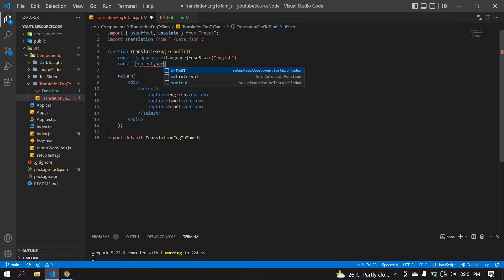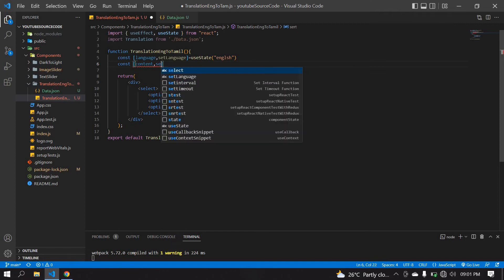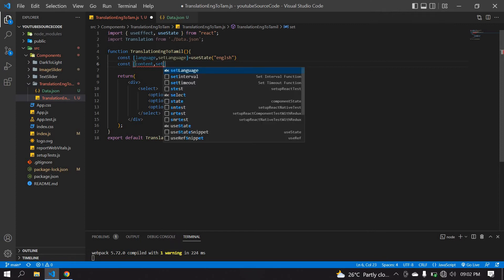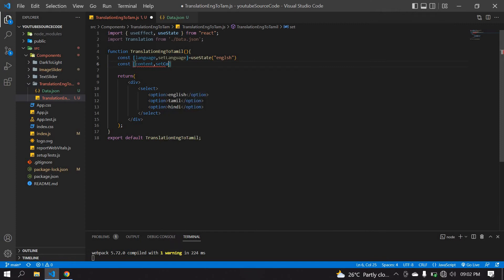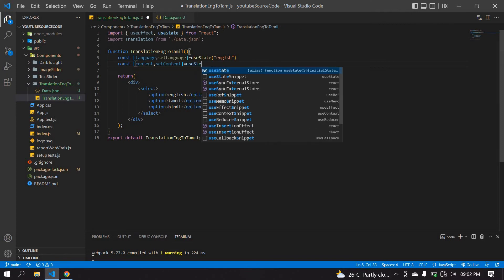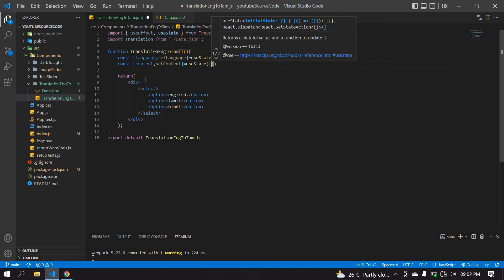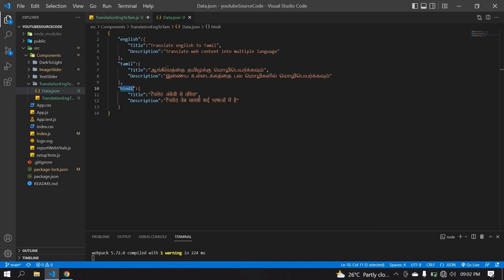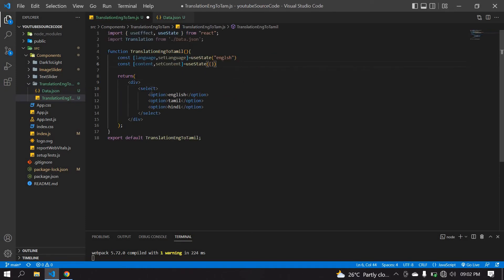I'm going to use this content object — it contains content, content, content — structured as an object because I'm going to get a JSON. After that, I'm going to get the first value, which is the language.